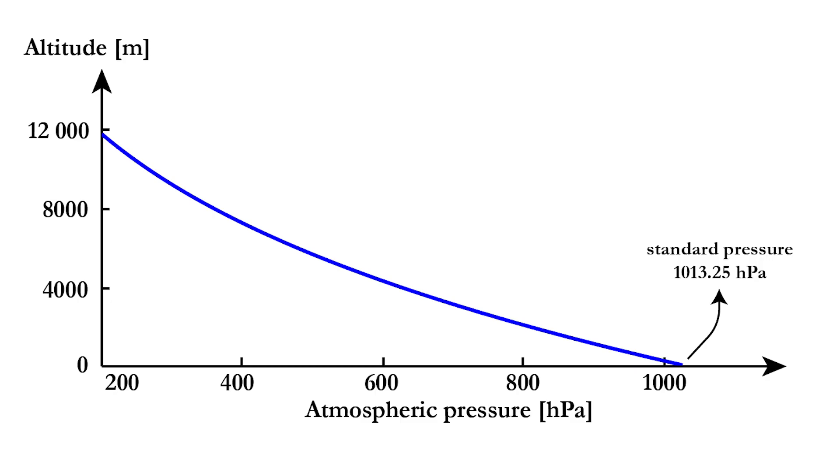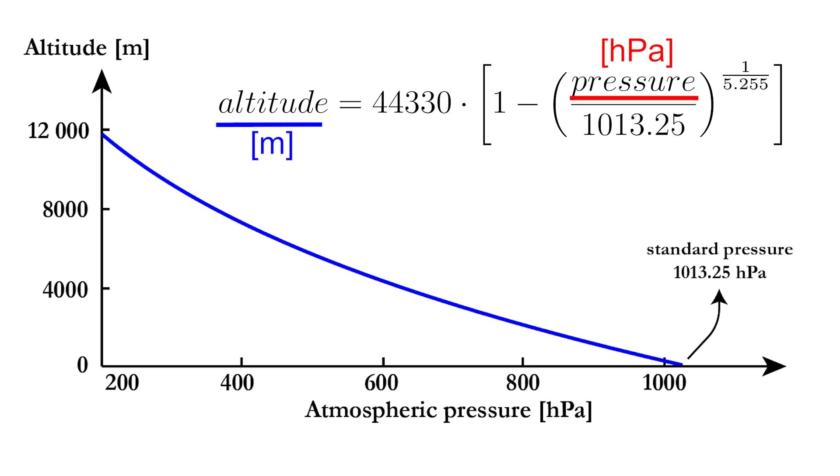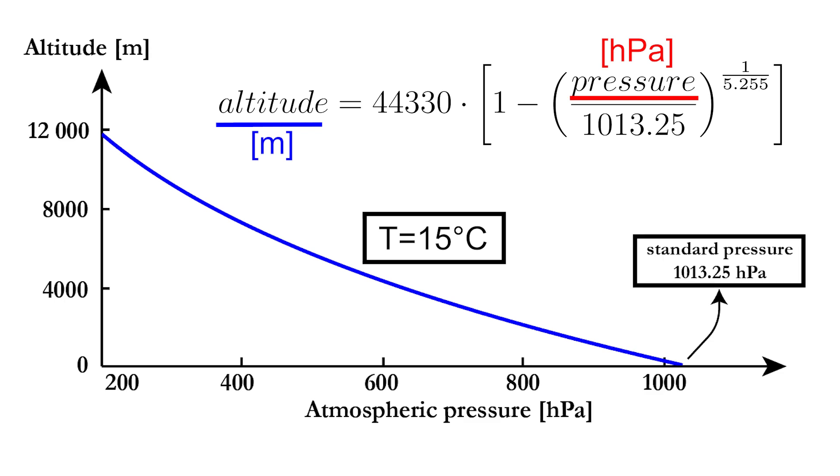A barometric sensor is a sensor that measures the atmospheric pressure. The relation between the atmospheric pressure and the altitude is given through the barometric formula, which assumes in its standard form a constant temperature of 15 degrees Celsius and a standard pressure at sea level of 1013.25 hectopascal.